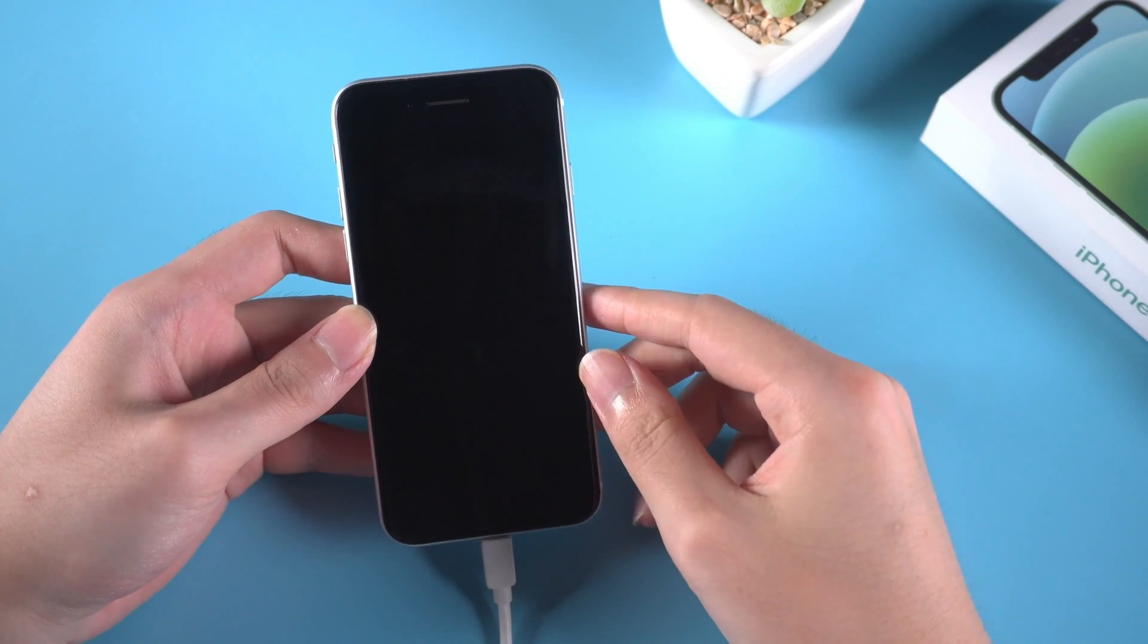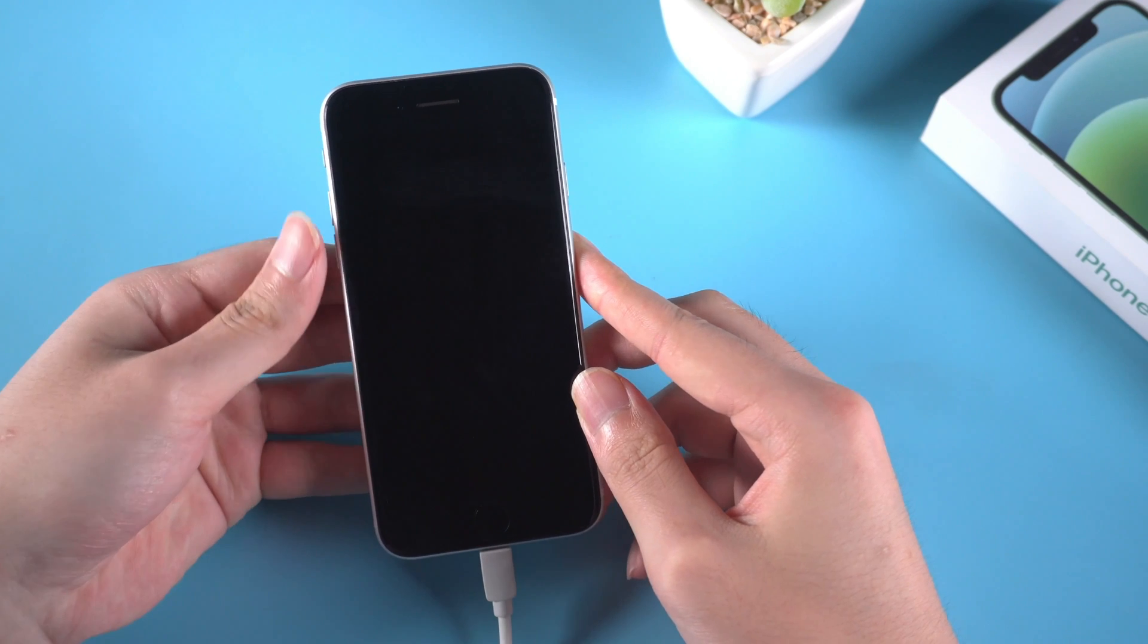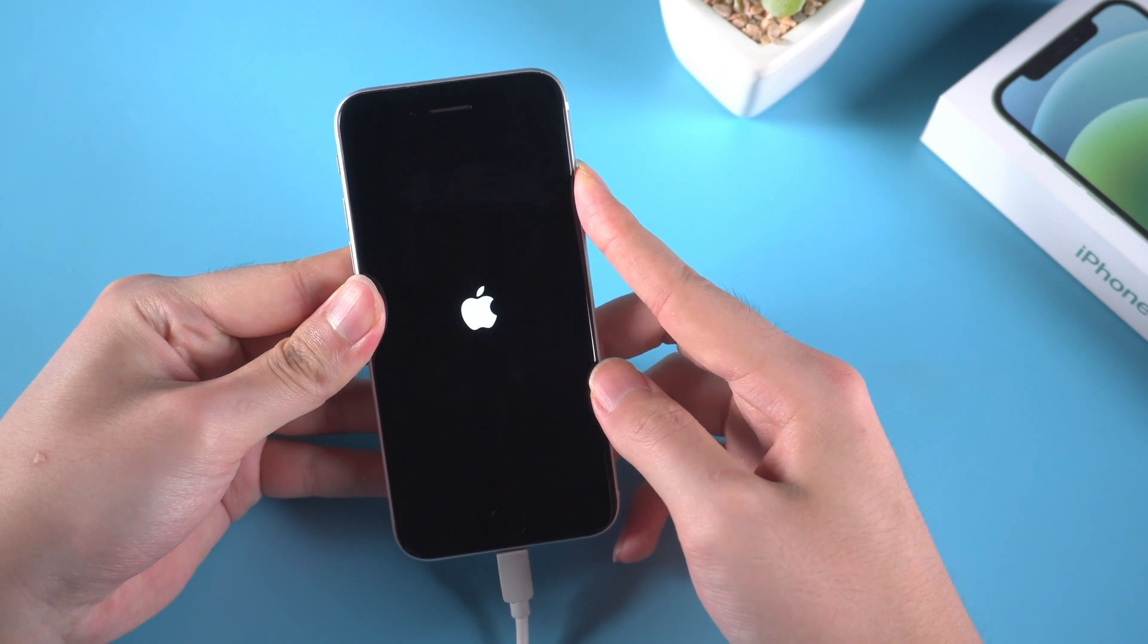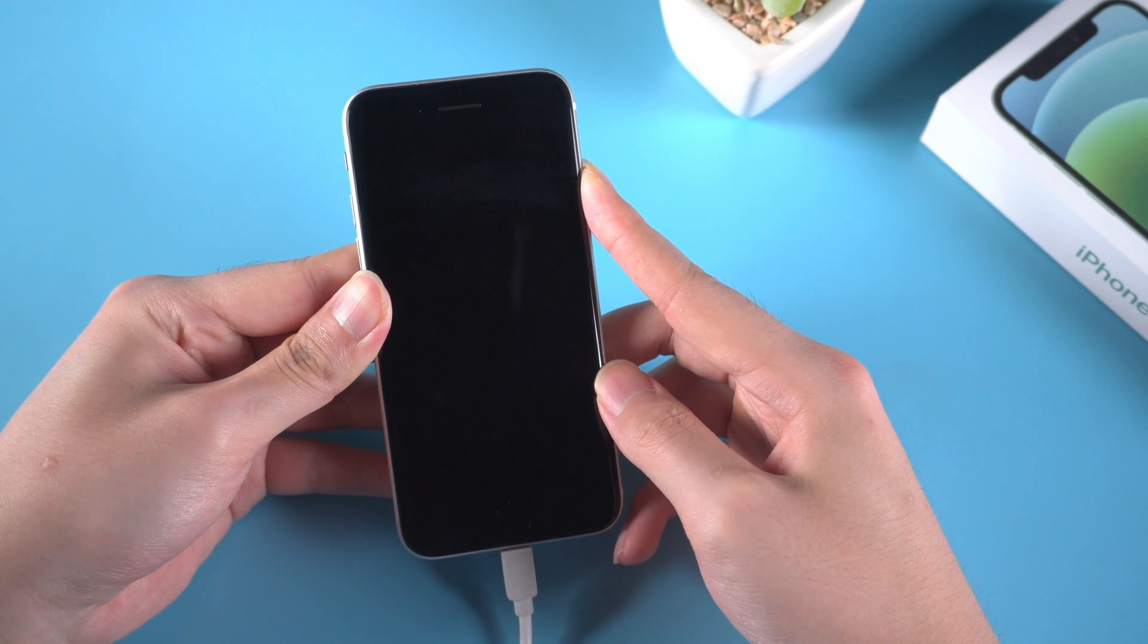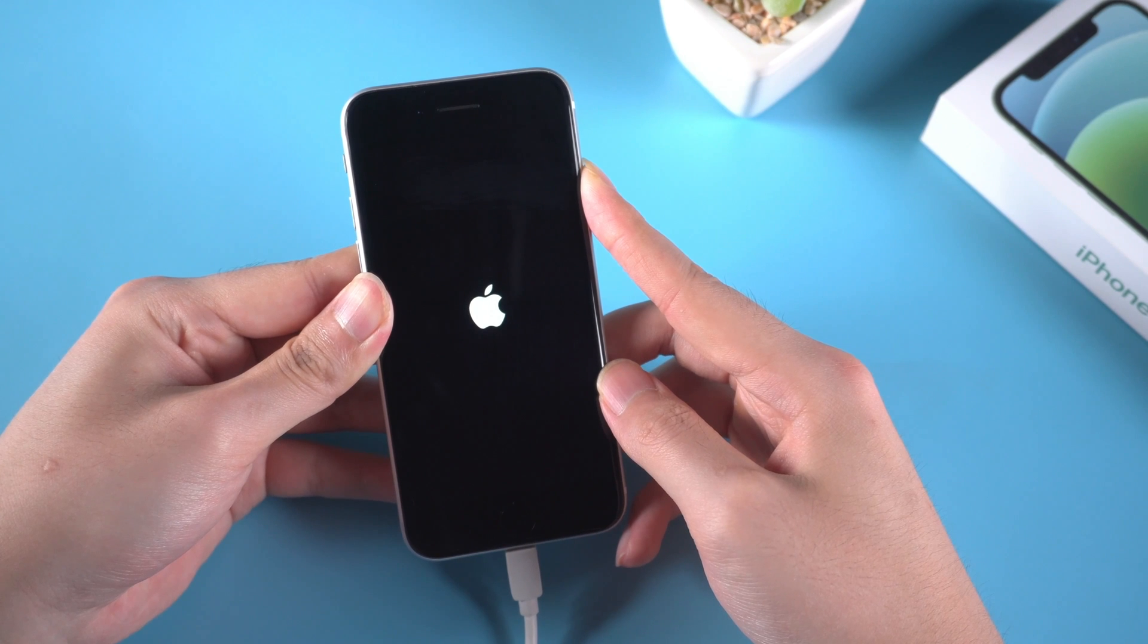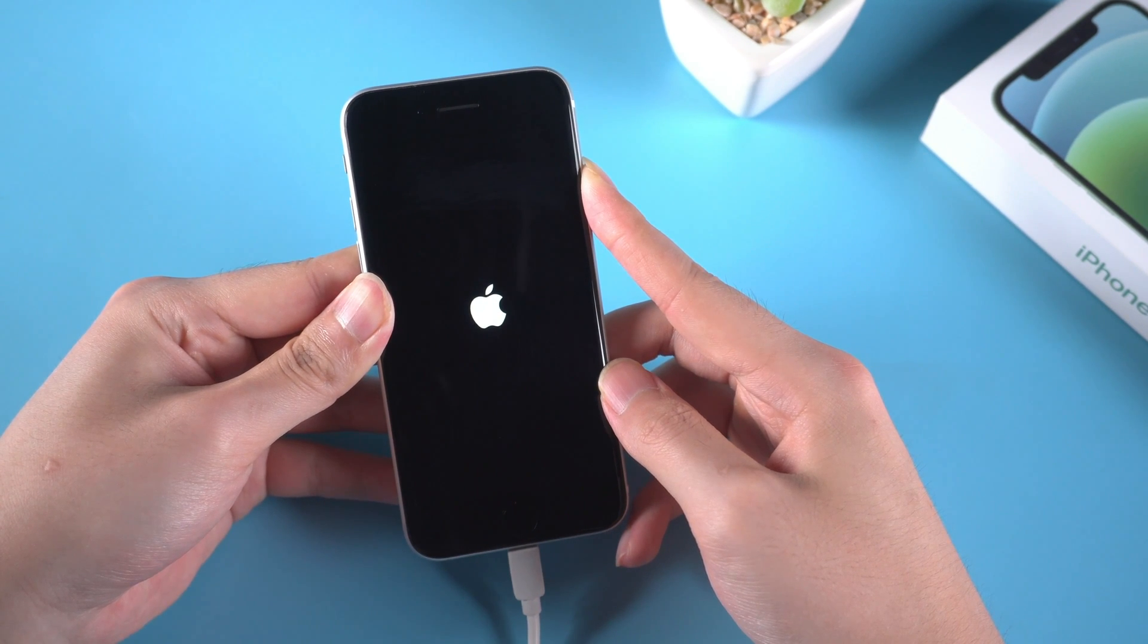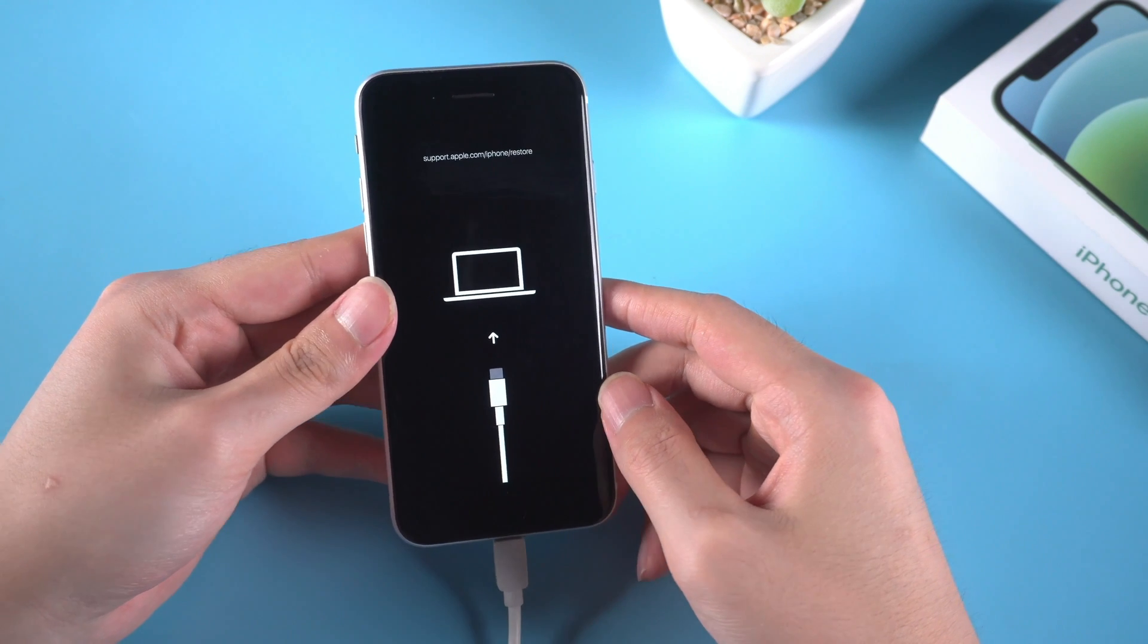Take my iPhone SE second generation for example. Press and release the volume up button, then press and release the volume down button. Next, press and hold the side button until you see connect to computer icon. You can click the link above to learn about how to get other devices into recovery mode.